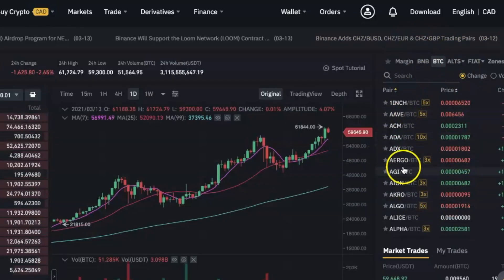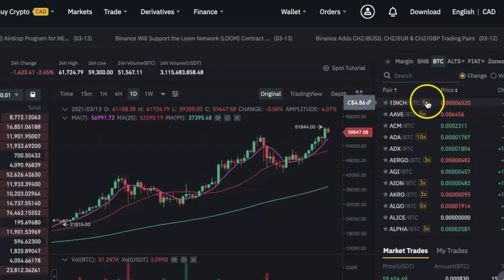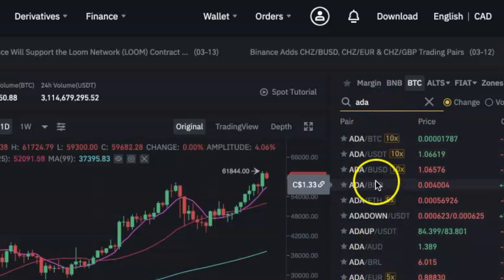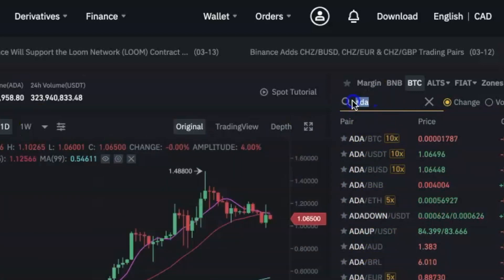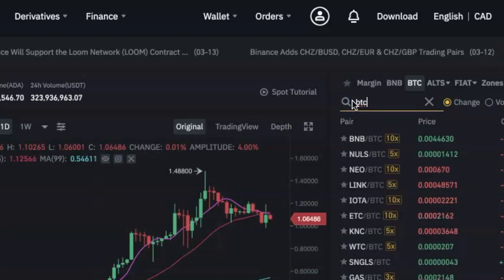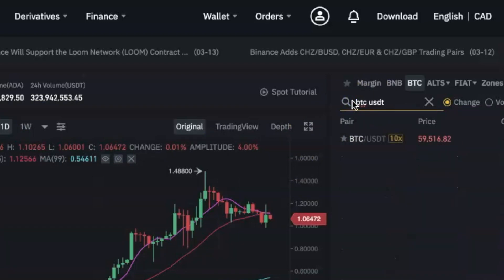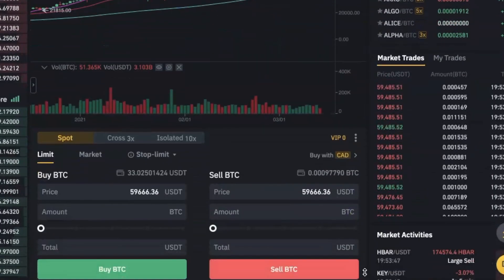This is the search bar where you check for other coins or other pairs. To find a coin, just type the name of that coin in the search bar and all the pairs for that coin will come out. If there are a lot of pairs and you just want to find a specific pair, type the first coin, add a space, and then type the second coin — that specific pair will come up and you can click on it to trade.